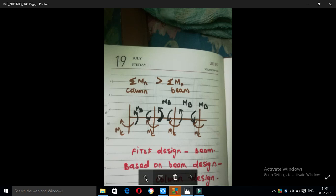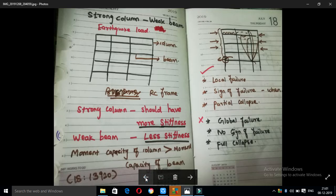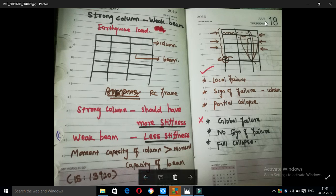Let's look at the design of the column. Why do we design the strong column relative to the beam? Now, the column is in this direction. If the load is applied to this column in this direction, the column is supposed to fail in this direction.